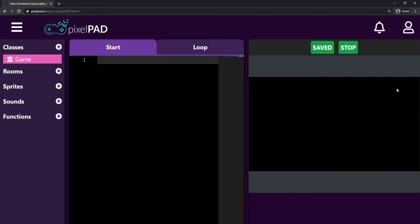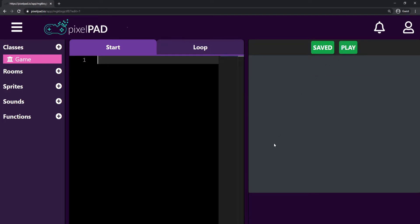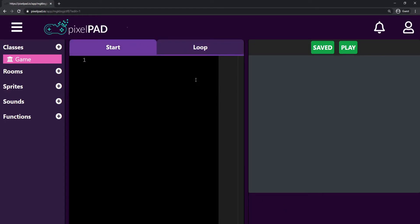Below the game window we have the console window. The console window will show us if we have any errors in our code and exactly where those errors are. I'm going to use this console window to teach you how the Start and Loop tabs work differently.